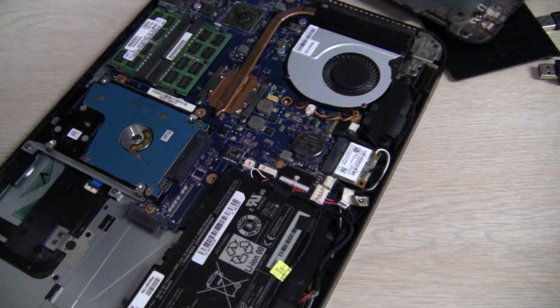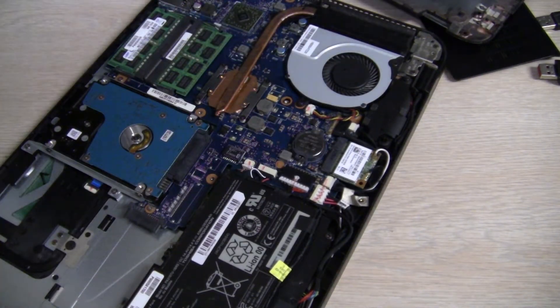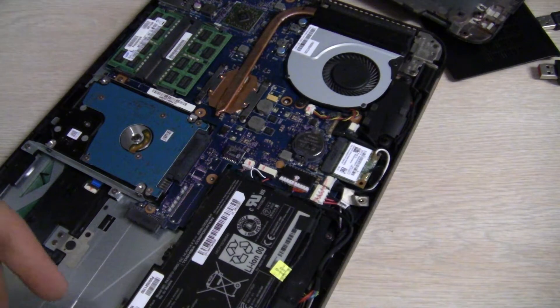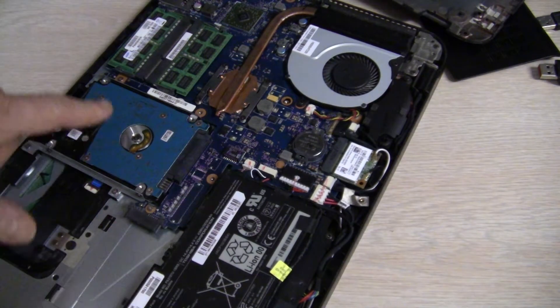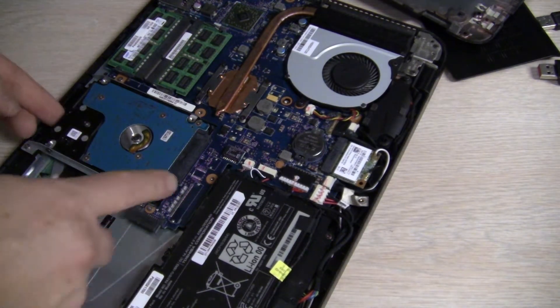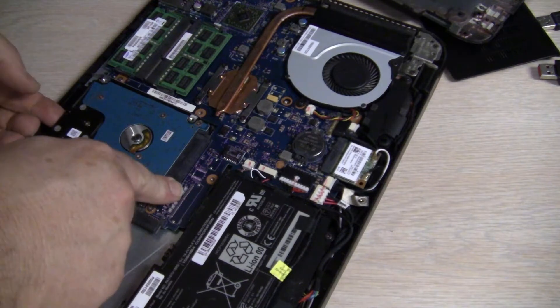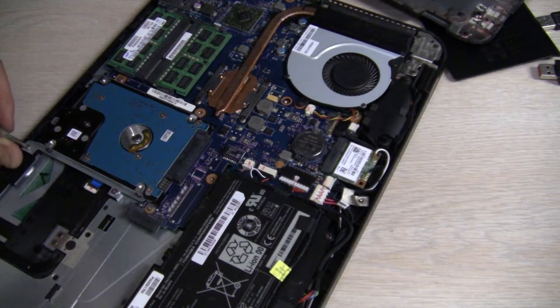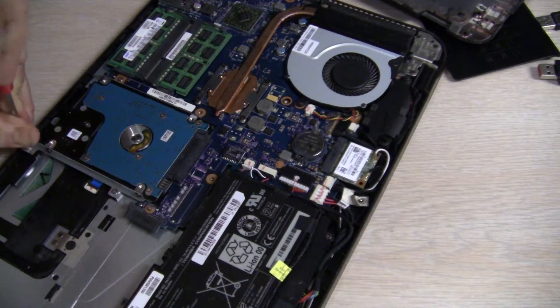Okay, so here's the inside of this particular laptop, there's the battery, and there's the drive. So remove the drive.